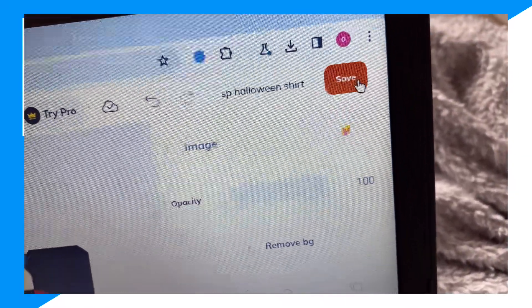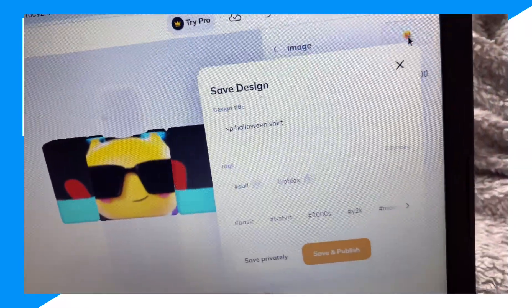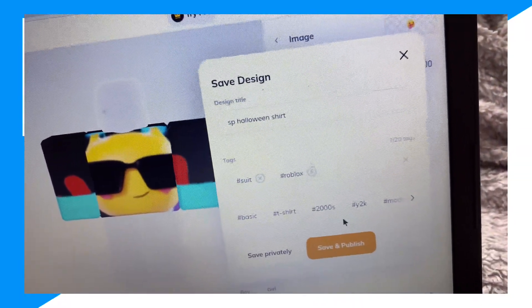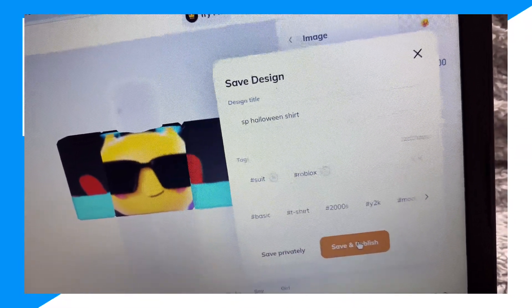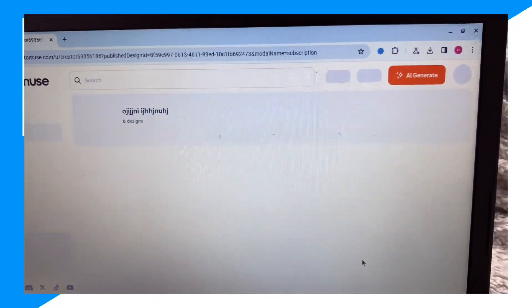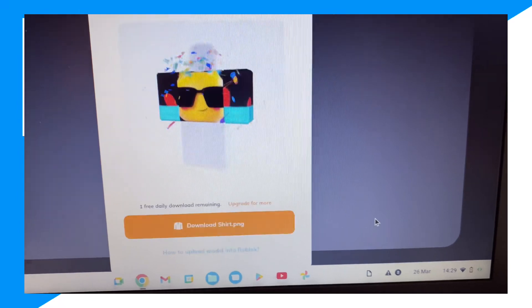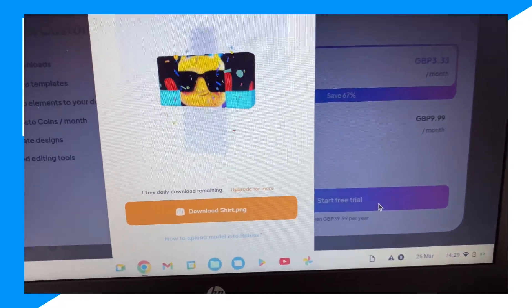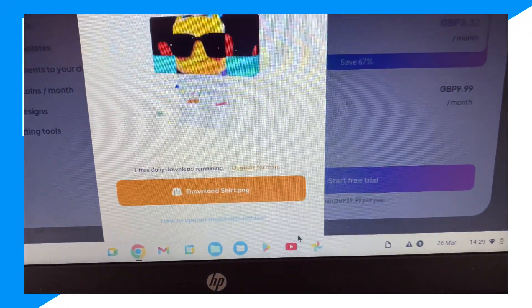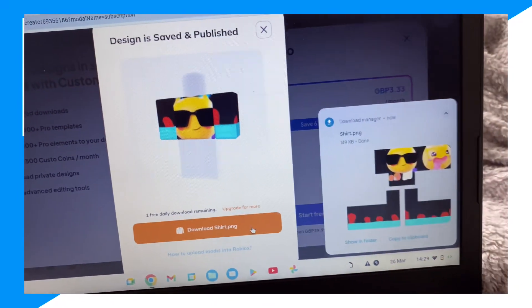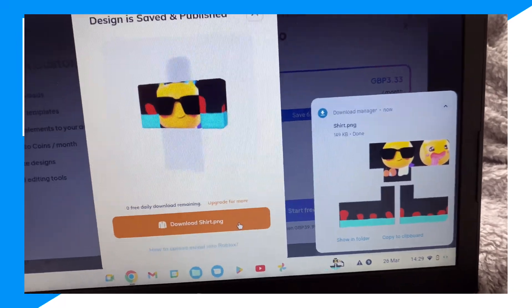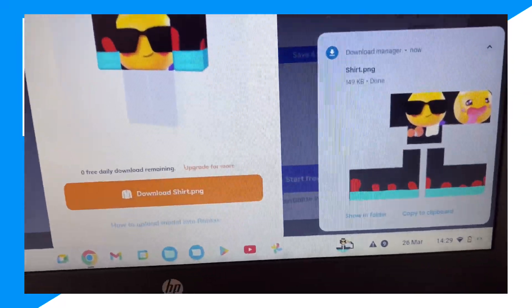And now once we're done with everything, we click save. Then we click save and publish. And we wait. Now we click download shirt PNG. Now we downloaded the shirt.